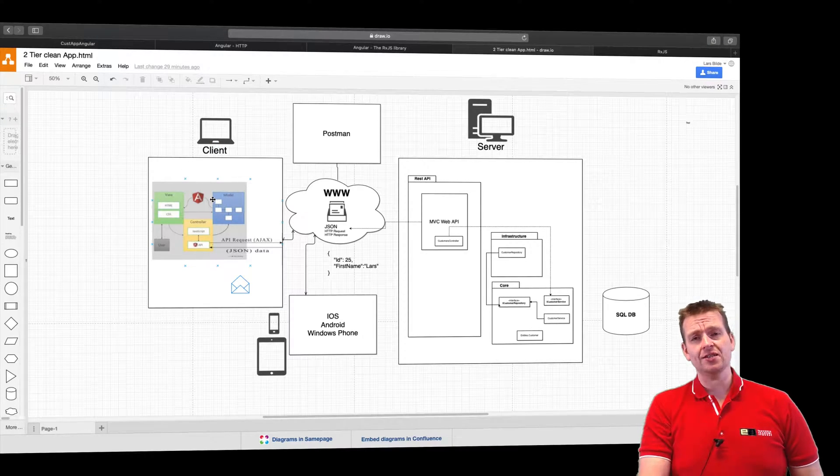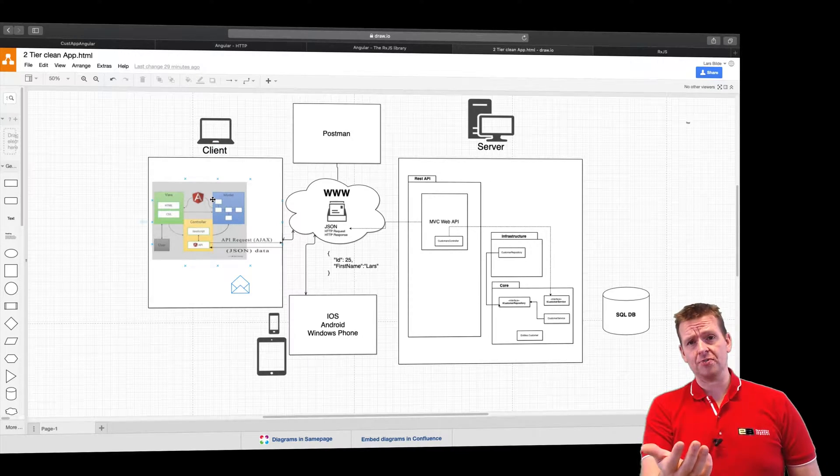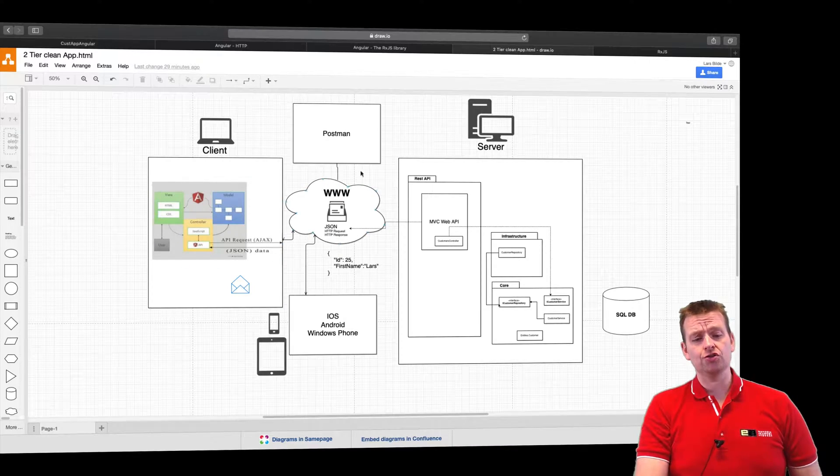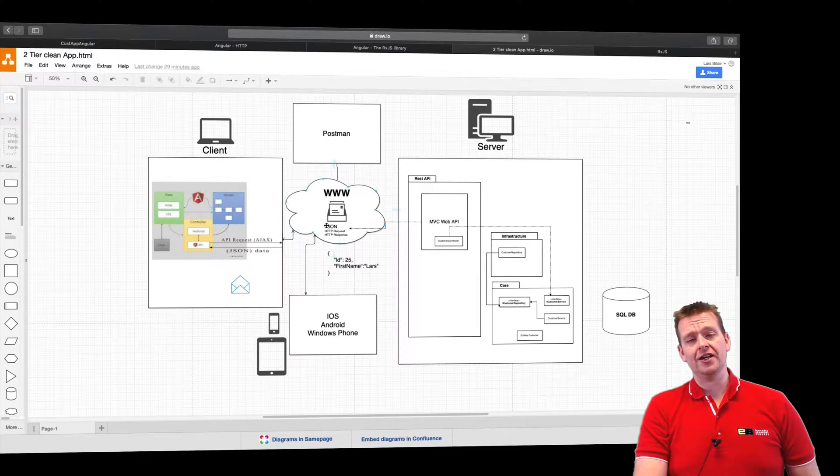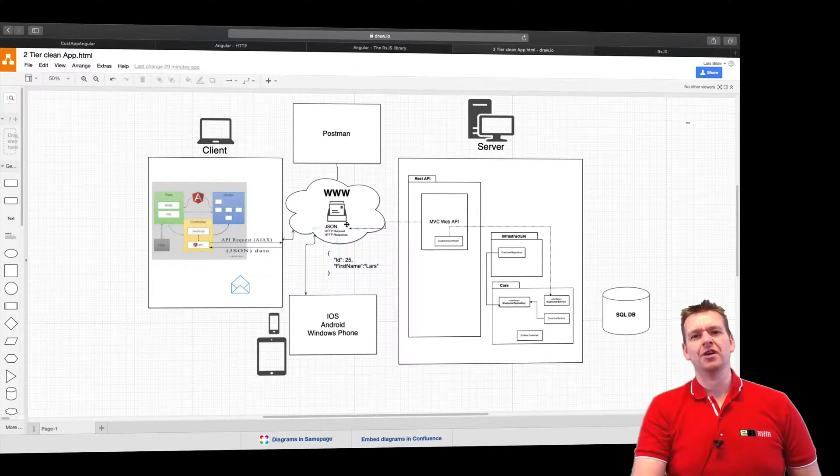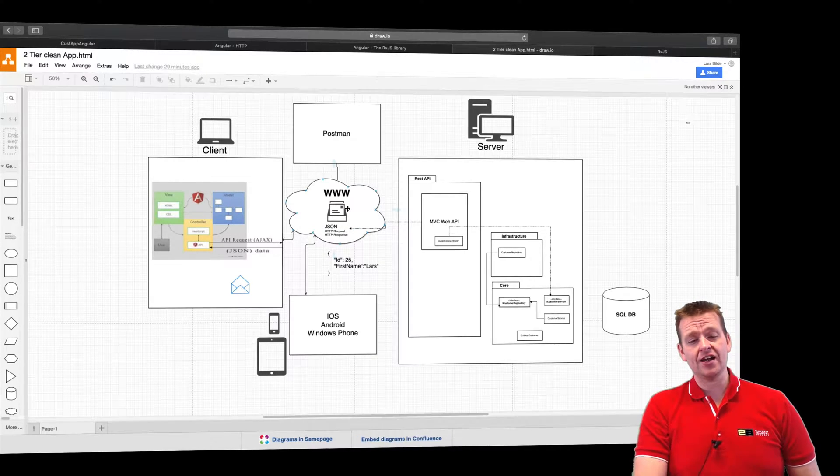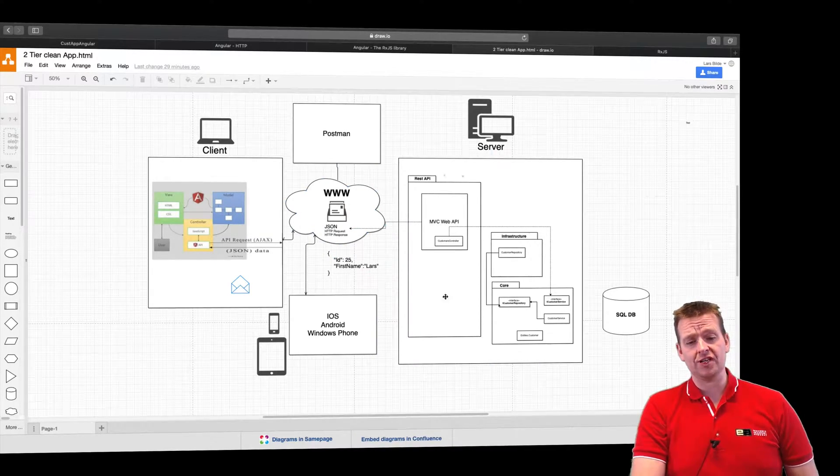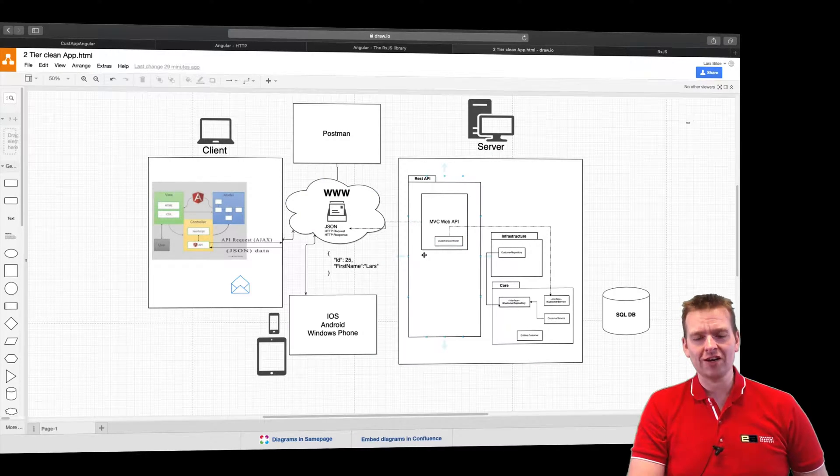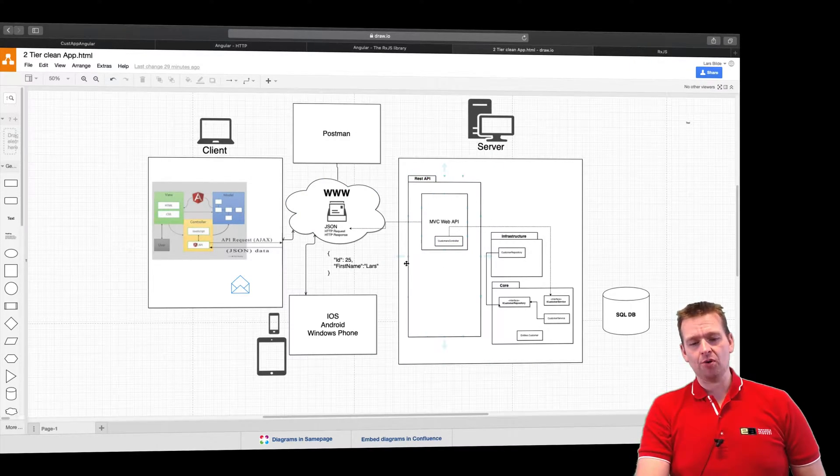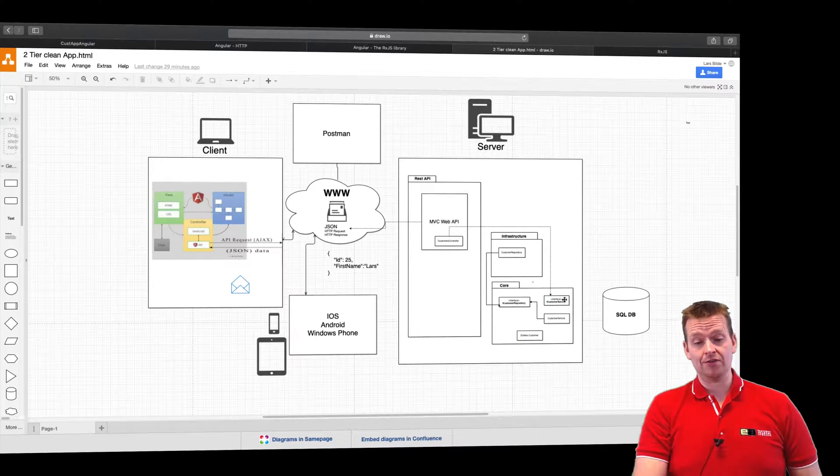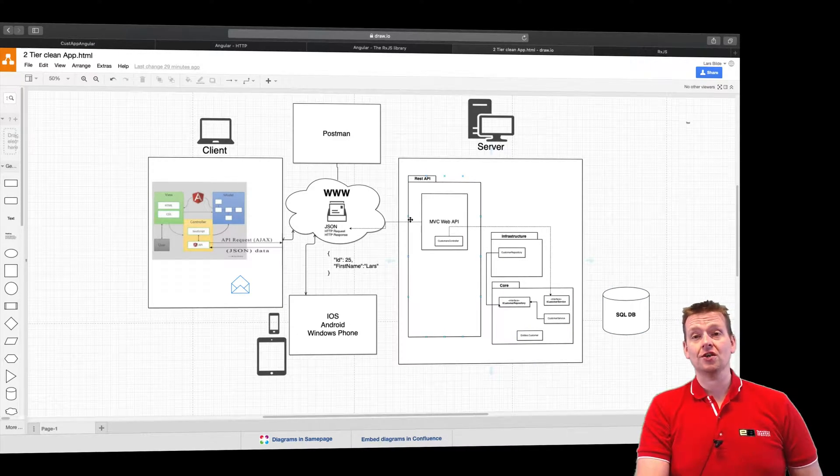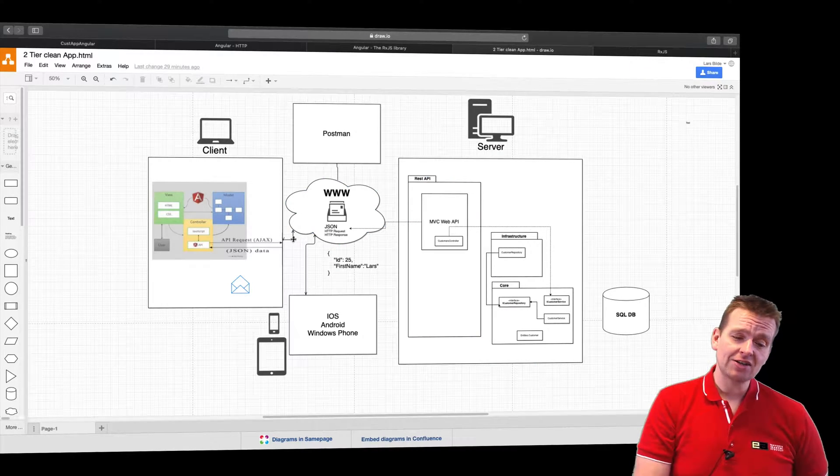I'm a client now, I need some data to show, I need a list of customers in my case. So I'm sending to the wire, I'm saying to WWW, here is an HTTP request, I need to get some data back. The internet says, yeah, I know where you want to go. You want to go to this REST API, because you told me that's the address you want to go to. This REST API at some point figures out, okay, I'm getting a data somehow, and I'm packaging it into a new JSON response, and I'm sending it back to you.